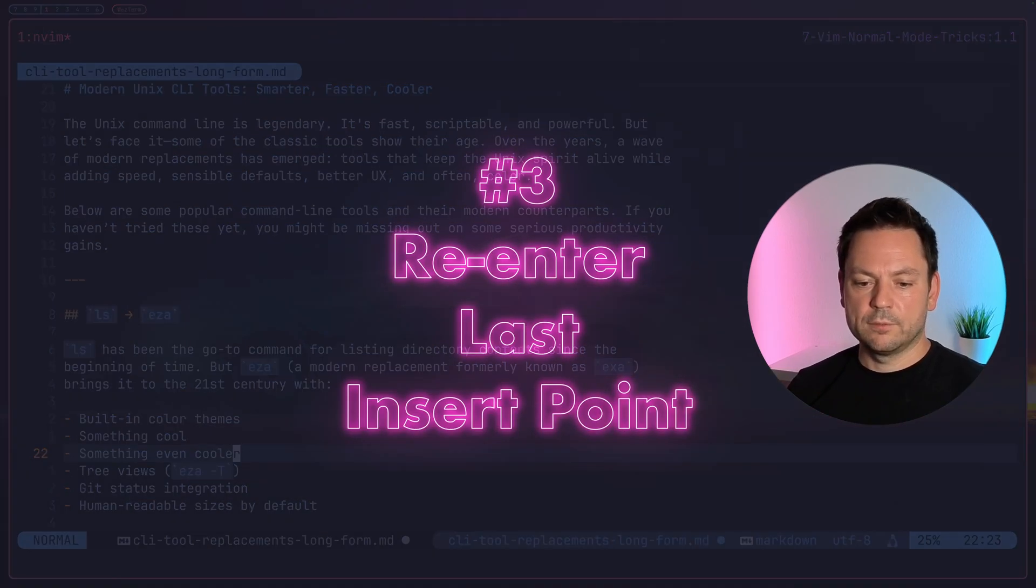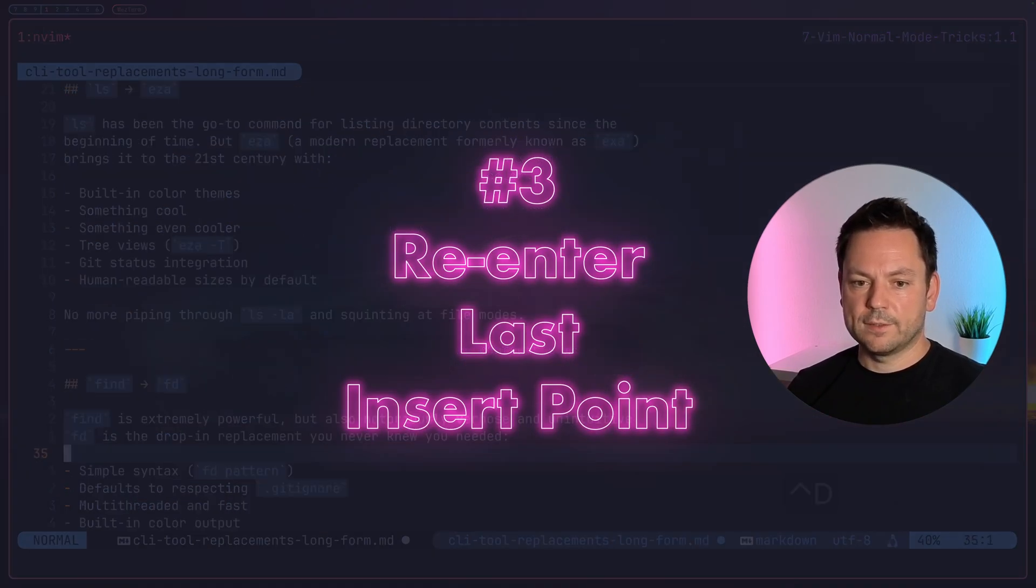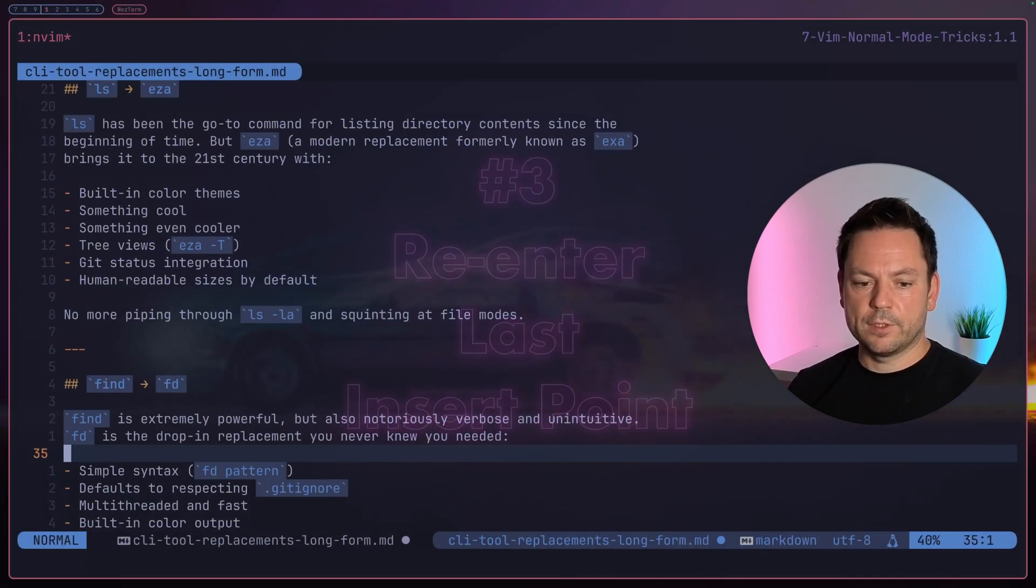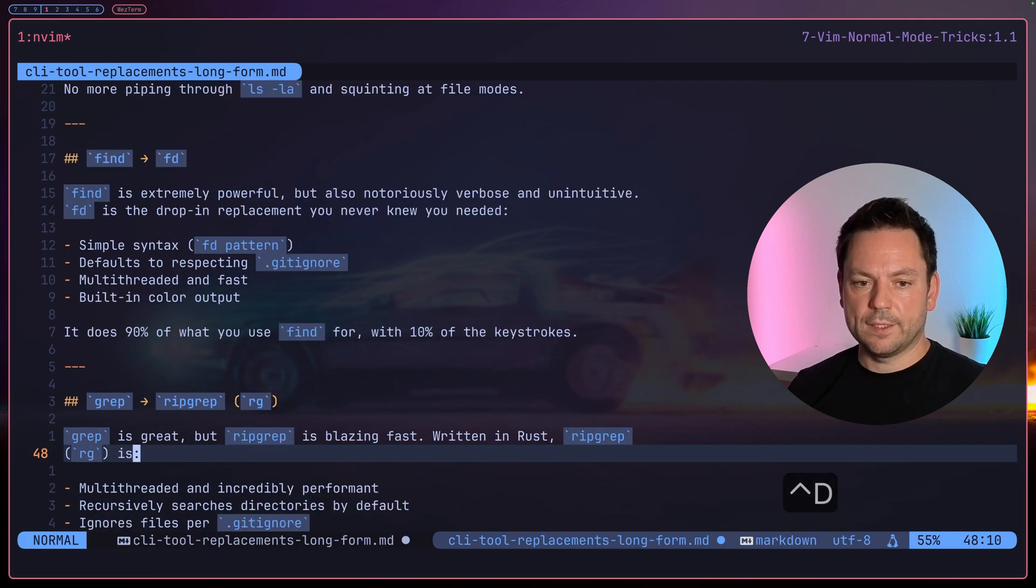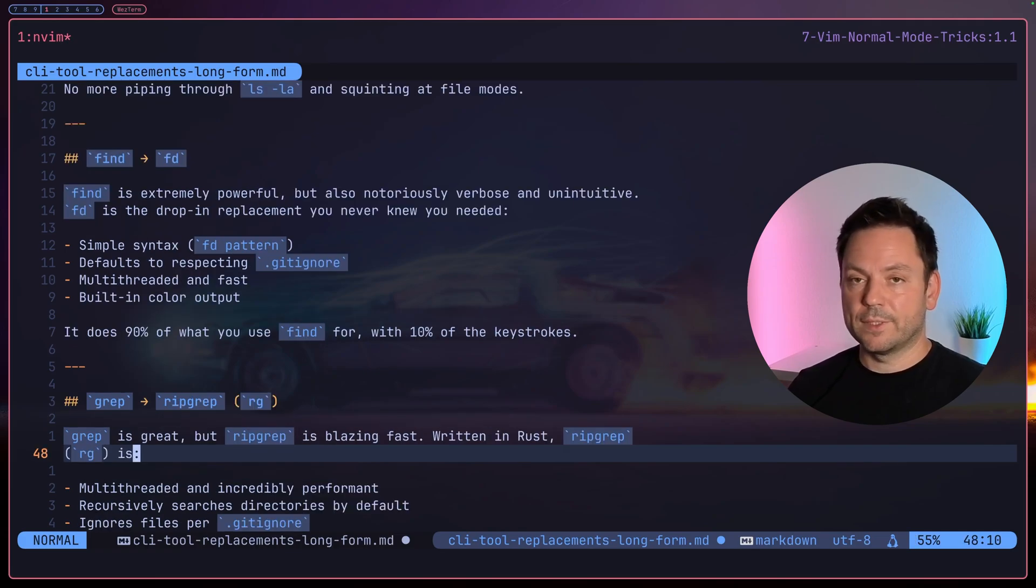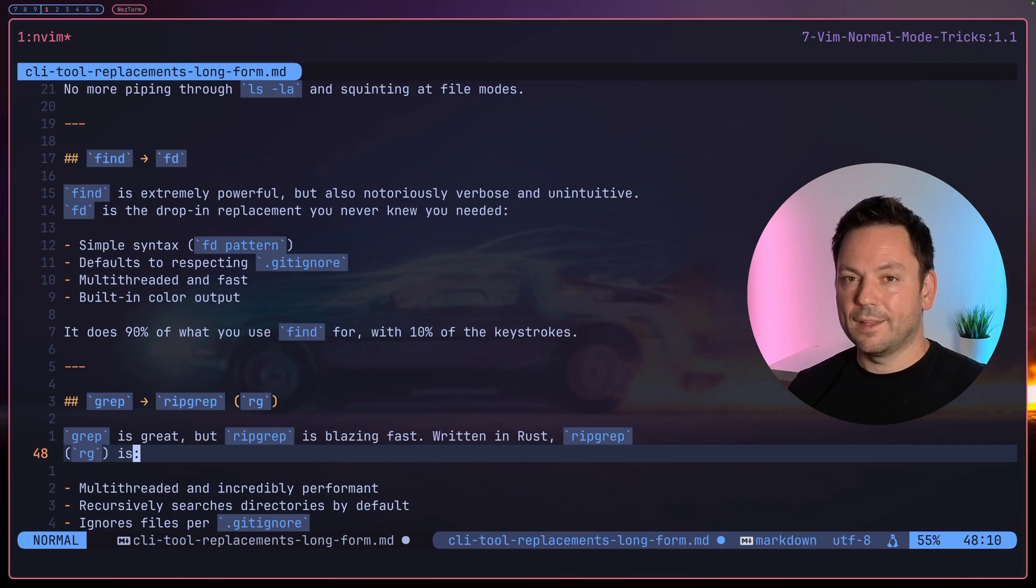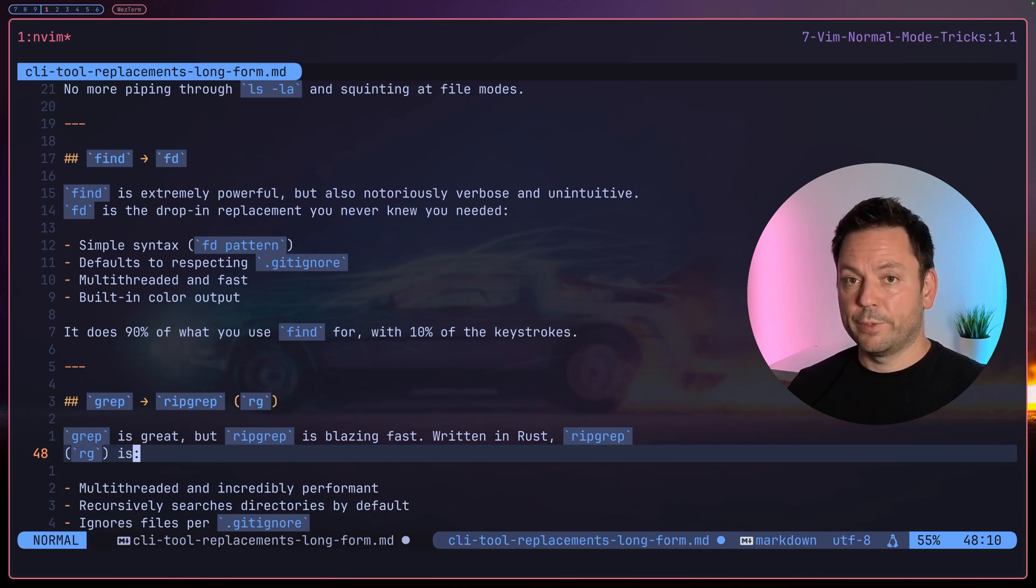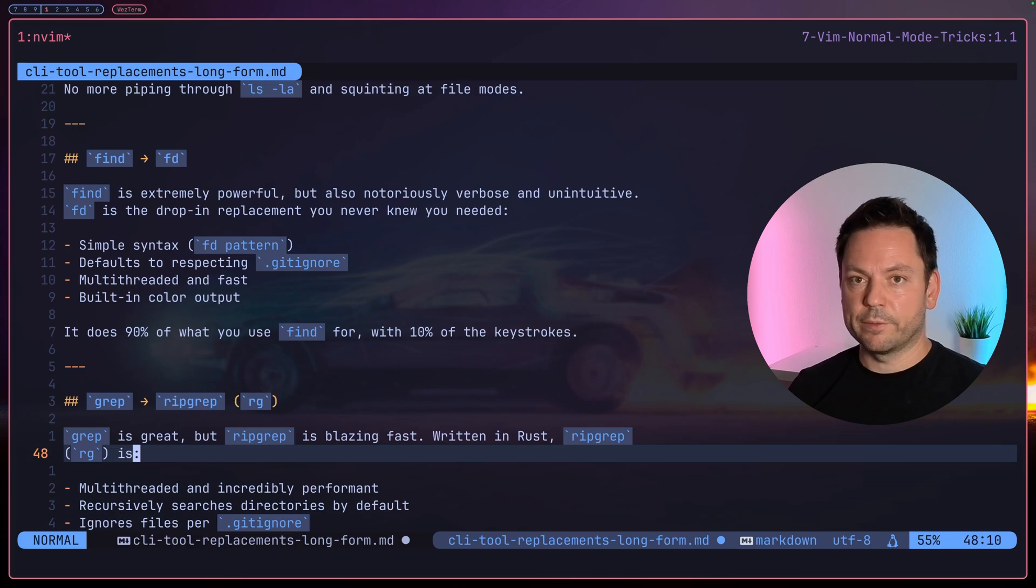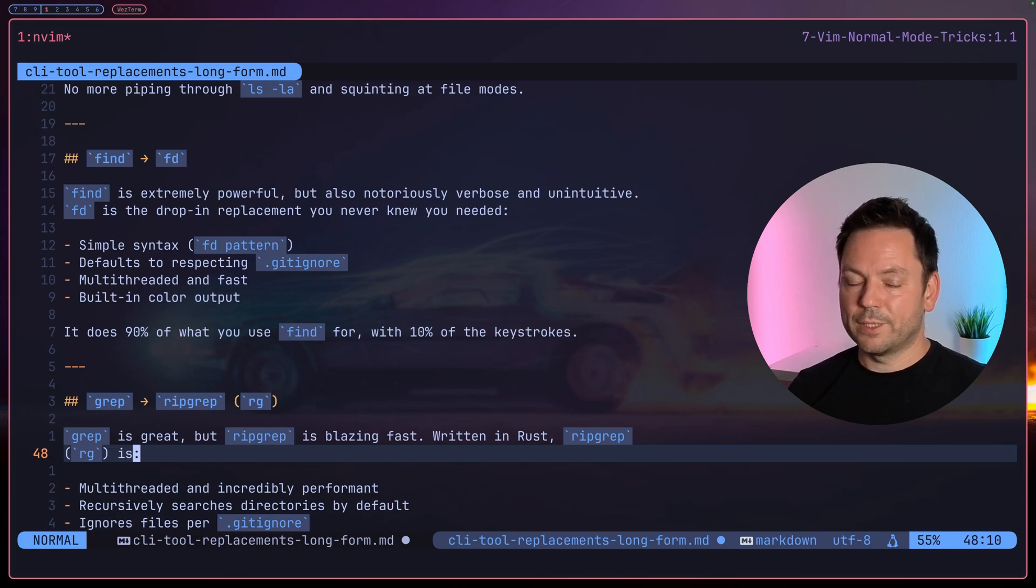Then we go on, read through our text, search for errors, something like that, when we suddenly realized we forgot to add something to the last item we just added. That's where our next step shines. What we can do now is jump directly into the last insert mode position we were in before.